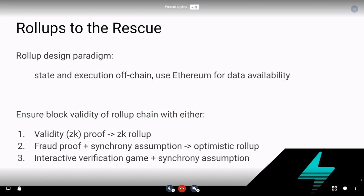The first is validity or ZK proofs — this is known as ZK rollups. The second is that you can replace any validity proof with a fraud proof plus a synchrony assumption: someone commits to a rollup block, you wait a period of time — say a week — and if no one has submitted a fraud proof within that period, you assume the block is valid and finalize it. This system is called optimistic rollup.